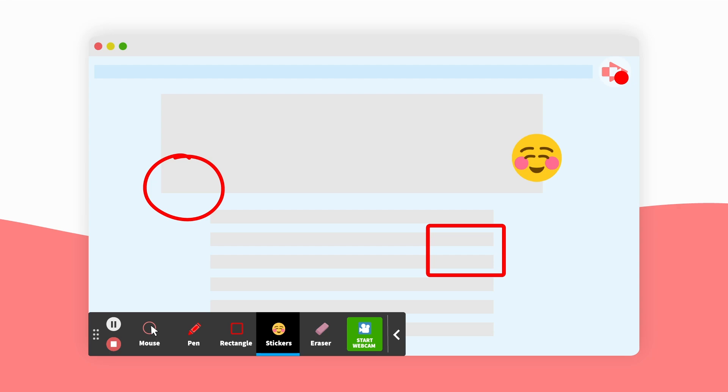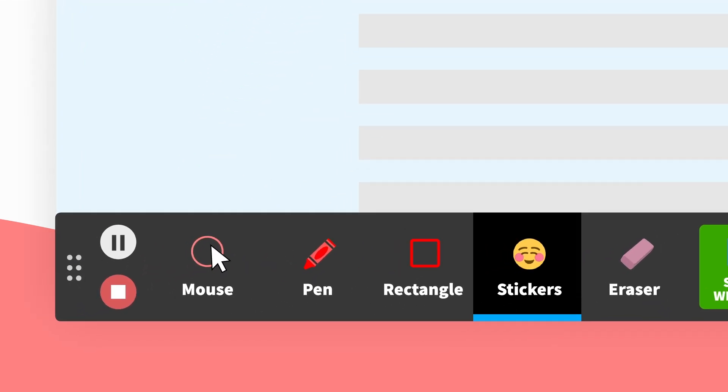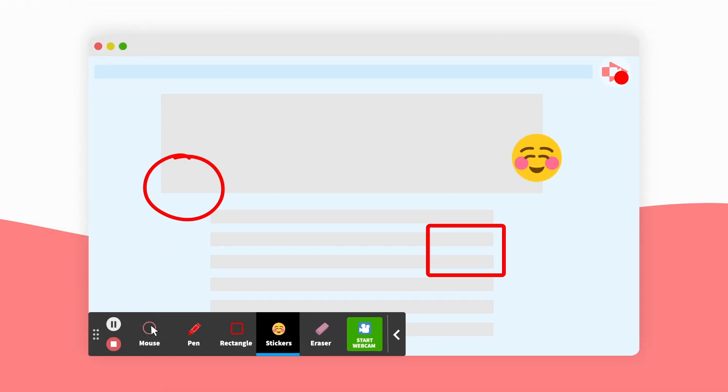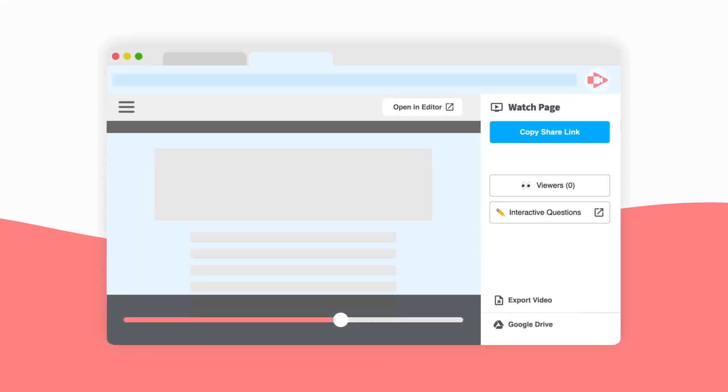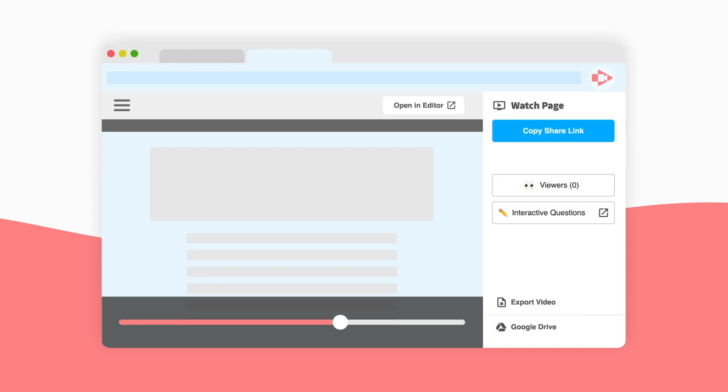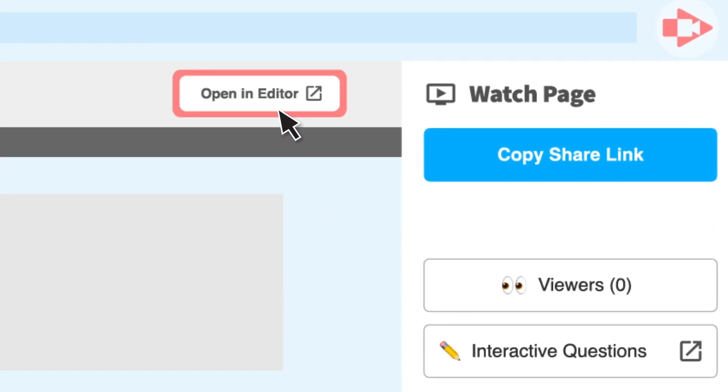When you're done, just hit the stop button. A new browser tab opens to manage your video. To start editing, click Open in Editor.